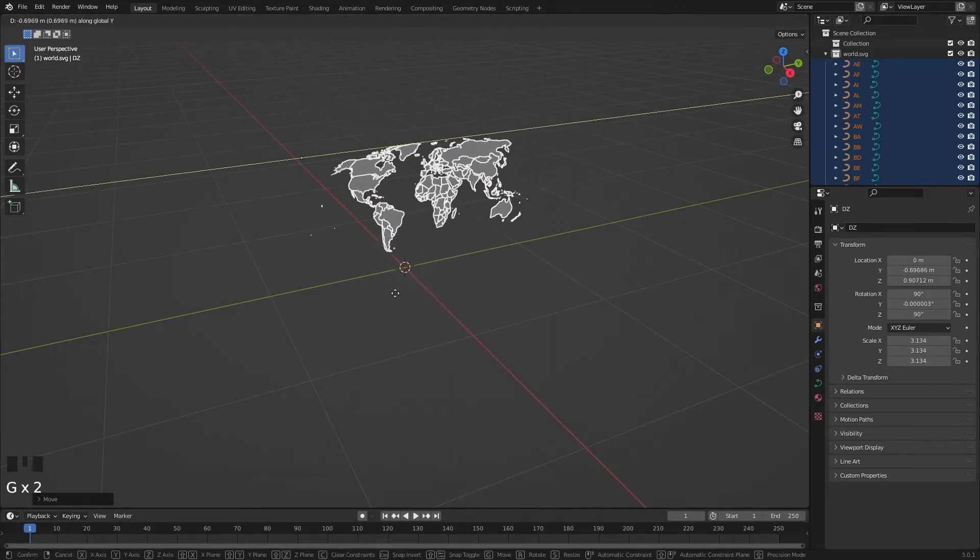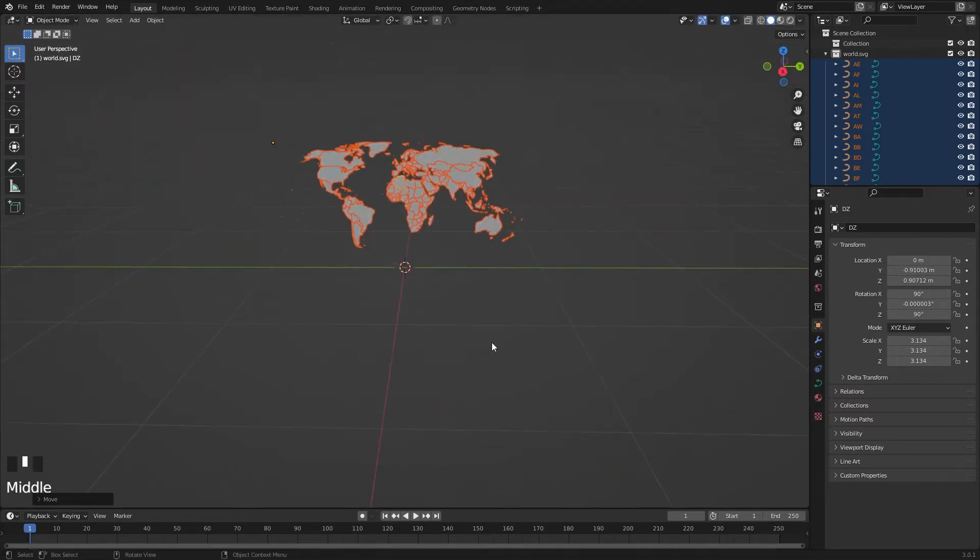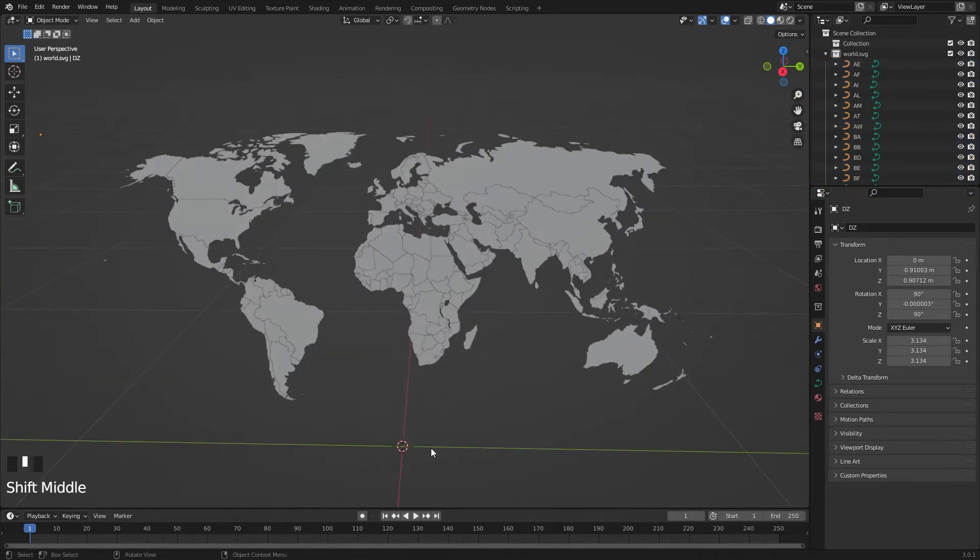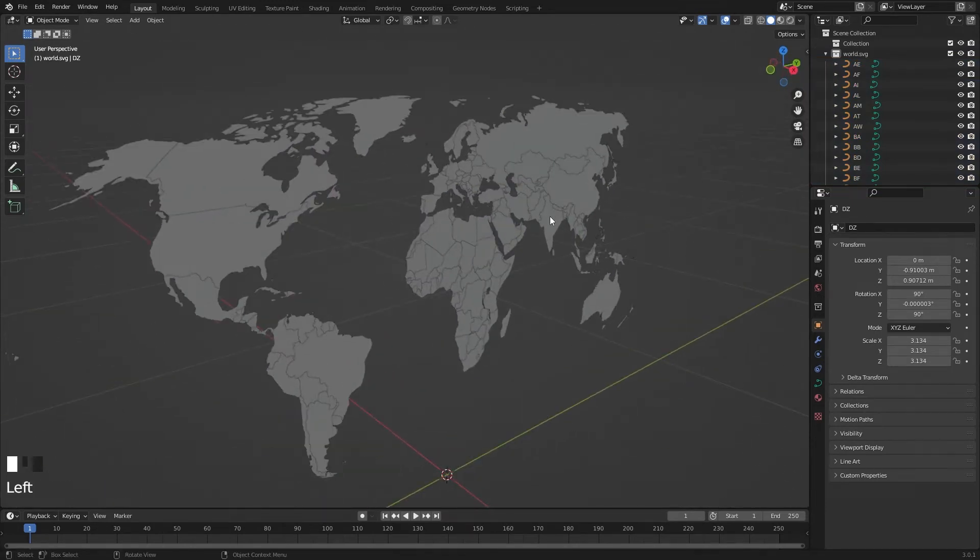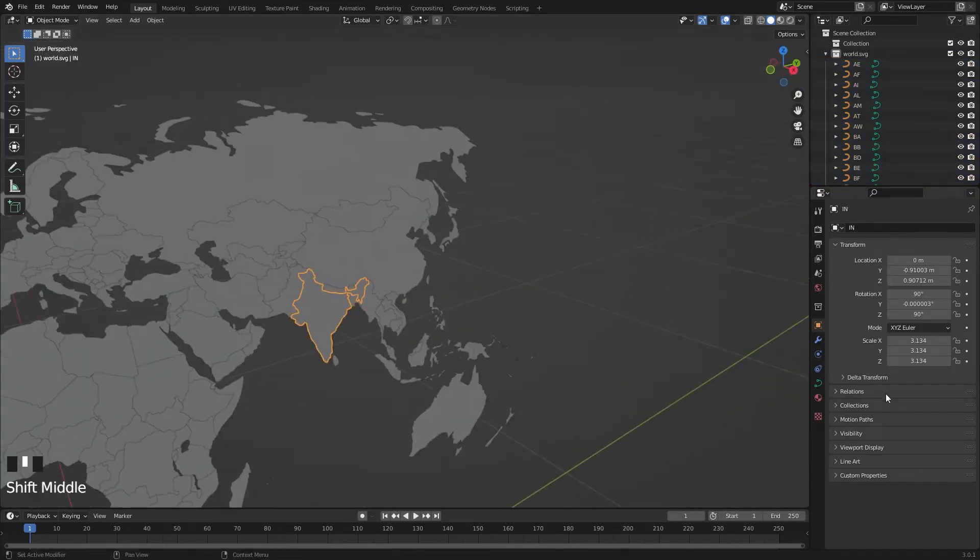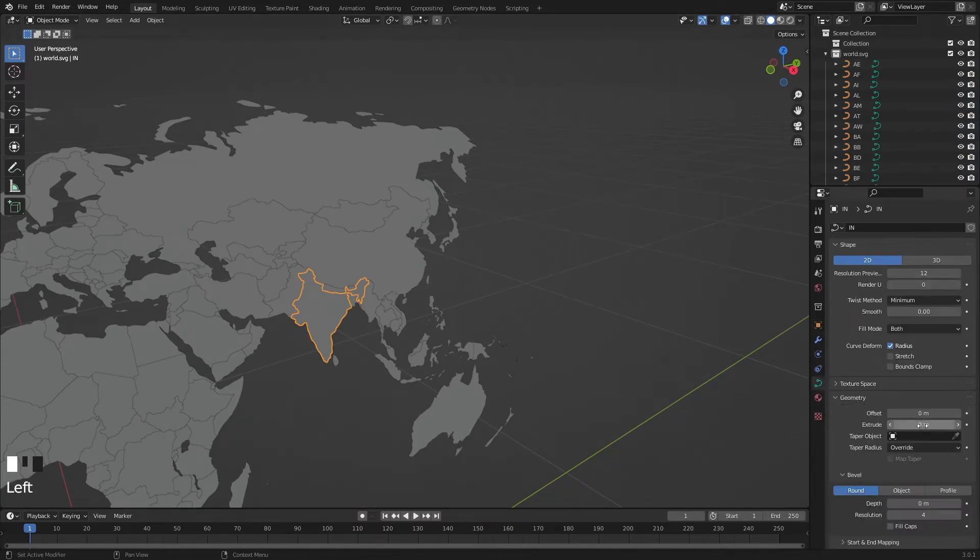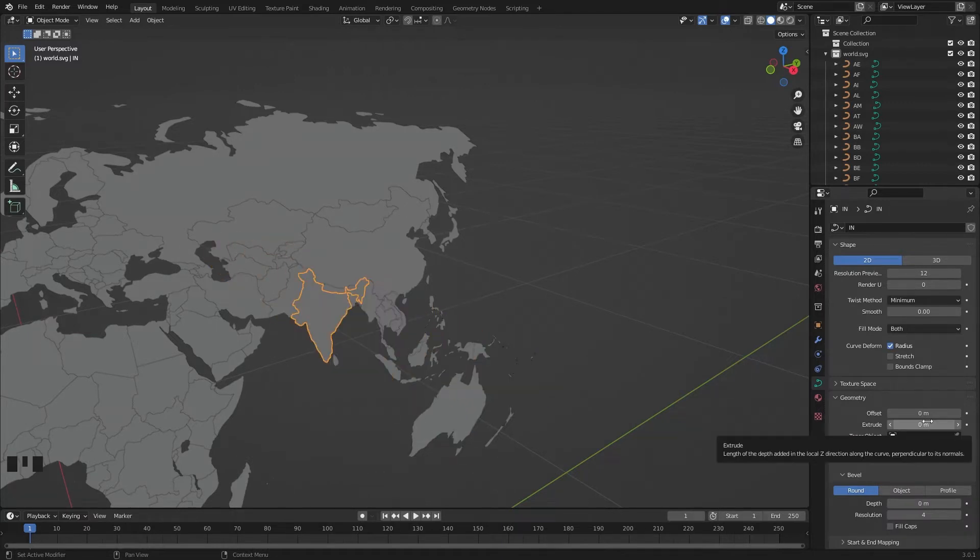Now select any country. I'm going to select India. Go to Curve Properties. In the Geometry, extrude the curve. Hold Shift to extrude smoothly.